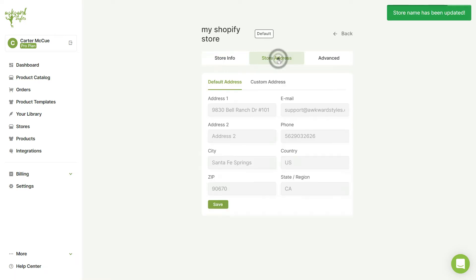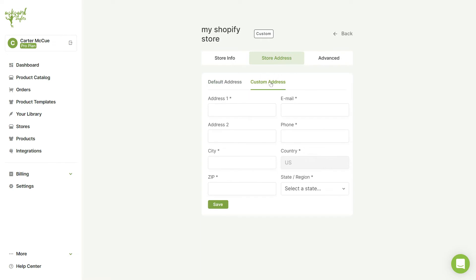In the Store Address tab, you can set up a custom address for your store, or you can choose to leave Awkward Styles as the default address.